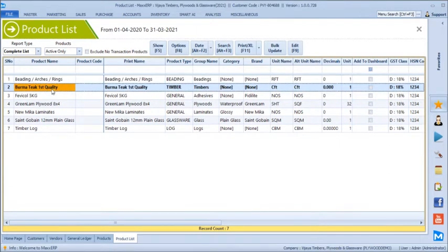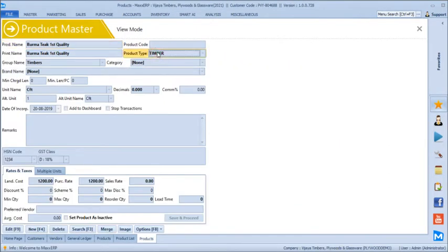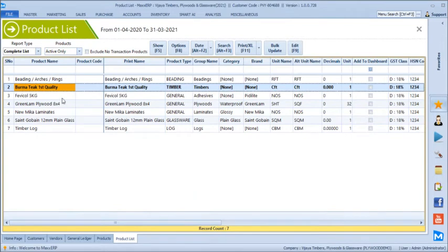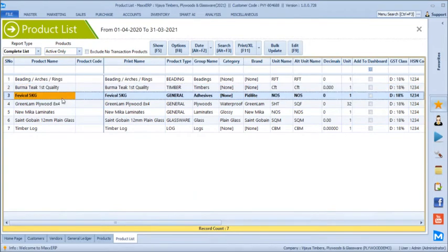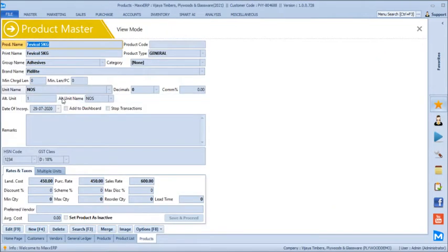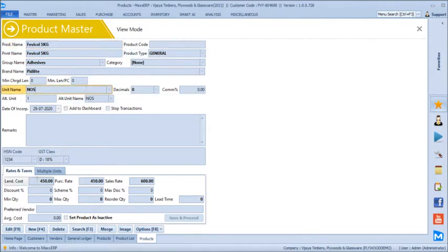For timber, we have selected product type as timber and unit as CFT. A general product like fabric call is built in numbers, so product type is general and unit type is general numbers. You define the landing cost and the sales rate for this product.